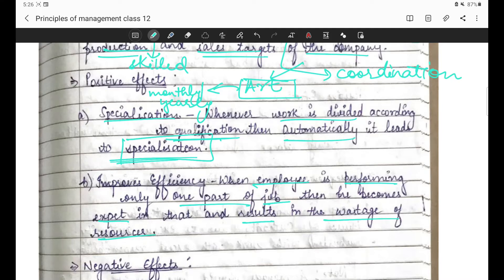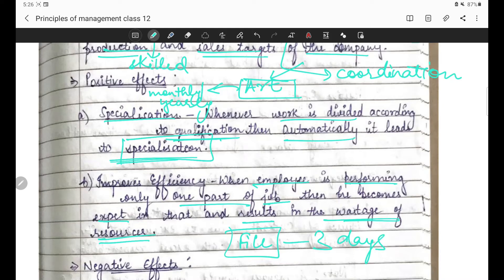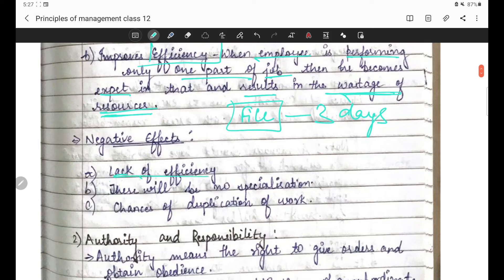Jaise pehli baar project banaya hoga toh bahut mistakes ki hongi, lekin dheere dheere project banana ki aadat ho gayi. Class 12 mein bhi teen projects milenge - accountancy, business studies, aur economics ke. Agar aap dheere dheere seekh chuke ho, toh is saal shayad kam wastage lage kyunki ab files banane ki aadat ho chuki hai. Toh wastage of resources phir kam hogi. Negative effect: lack of efficiency - agar division of work na karo toh efficiency bhi kam ho jayegi.